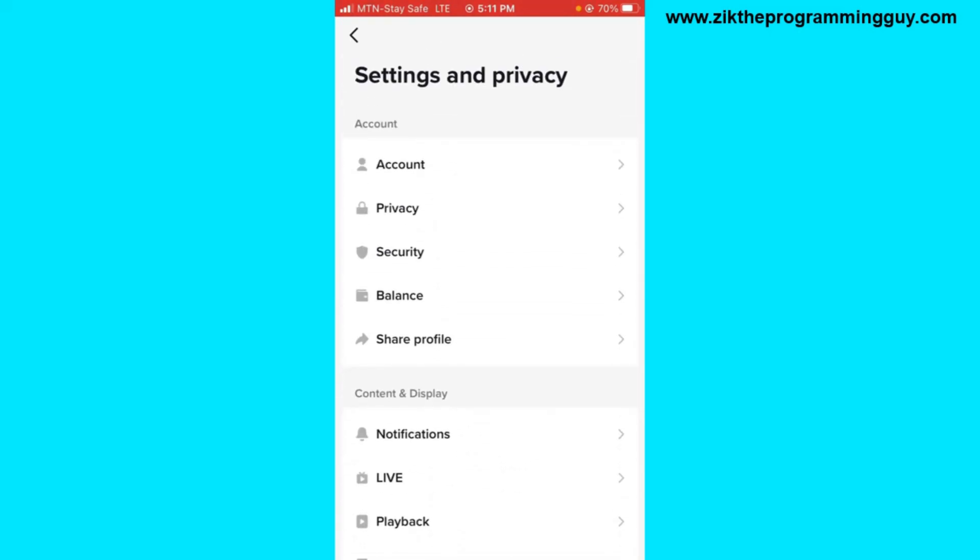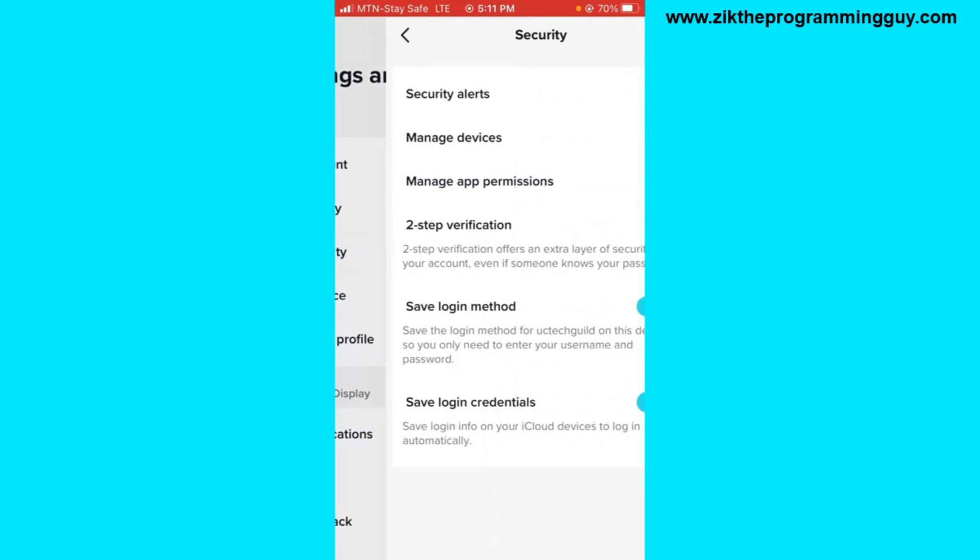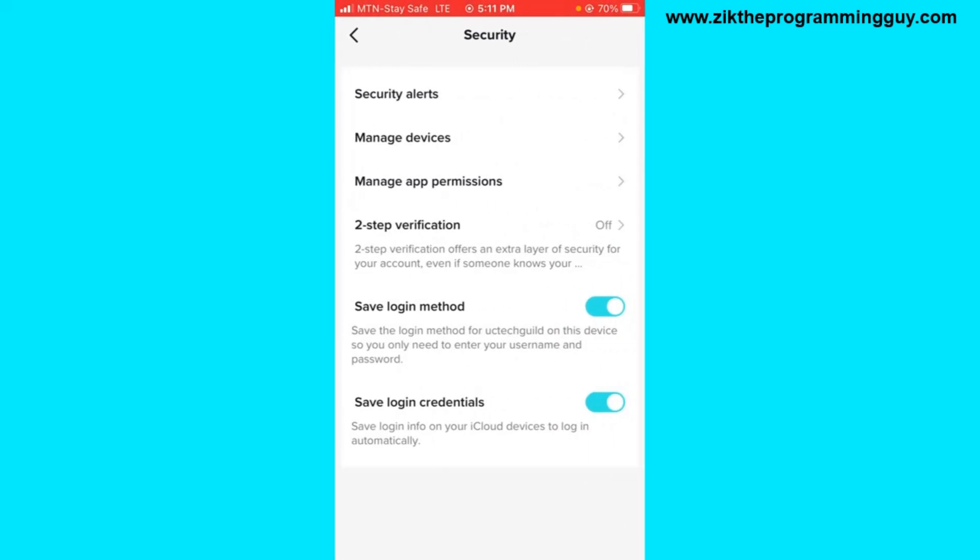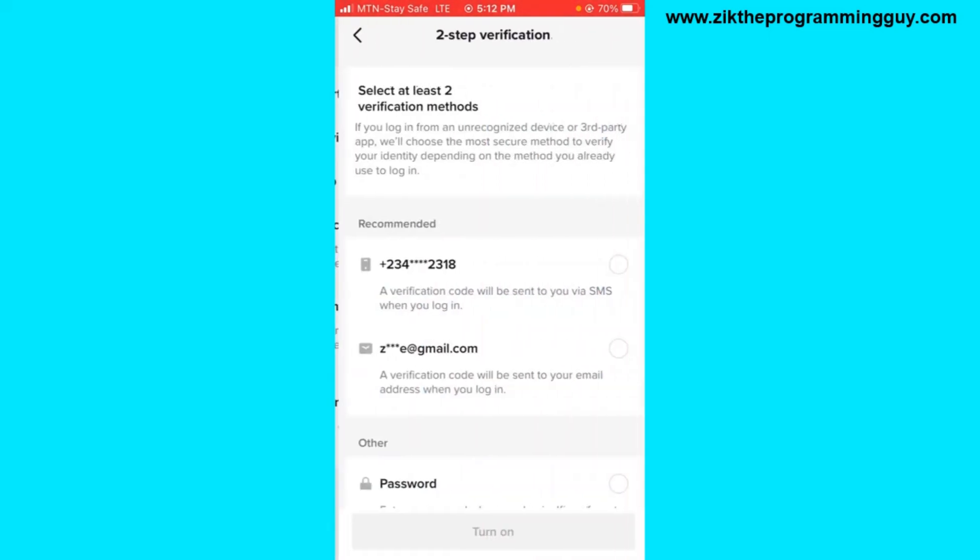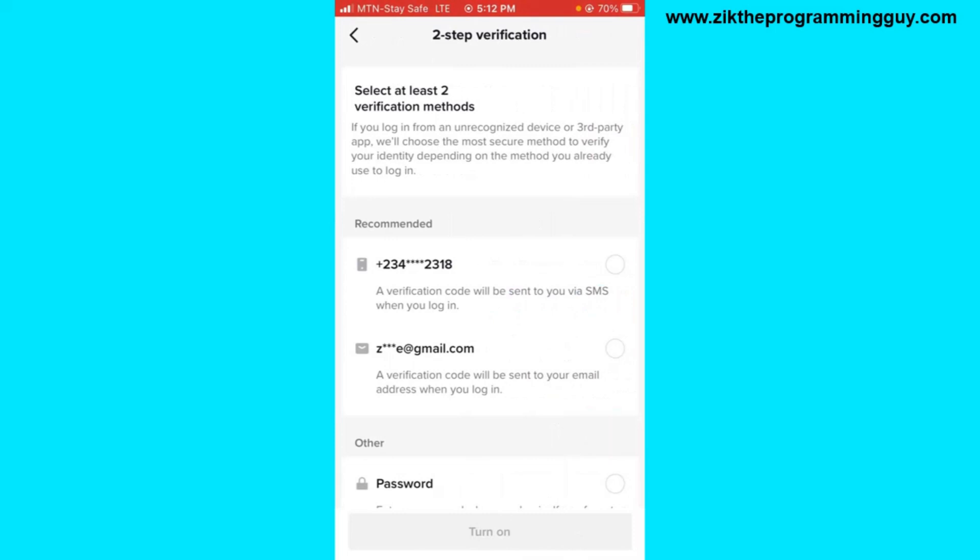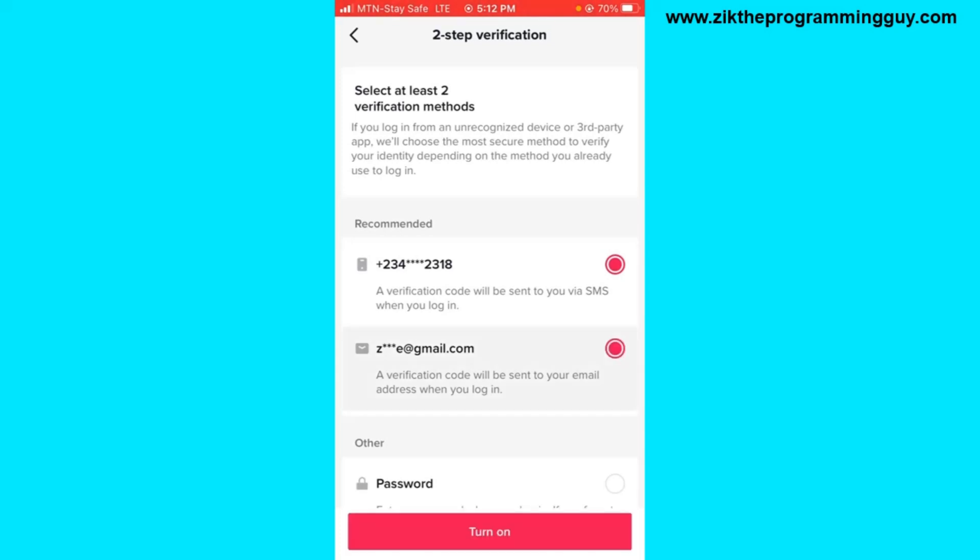From the top you'll find the Security option right there. Tap on it and choose Two-Step Verification. Once you choose that, you have to select either to get a verification code through your phone number and email or your phone number and password.